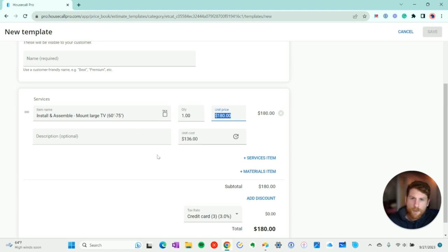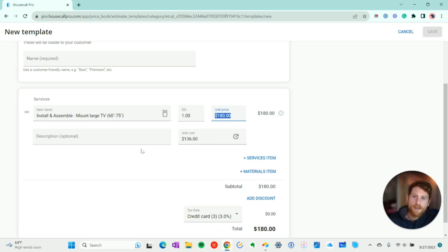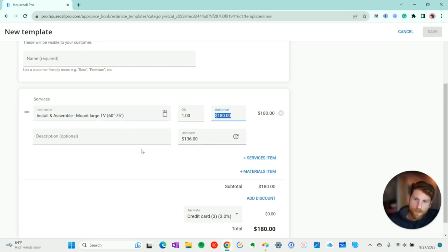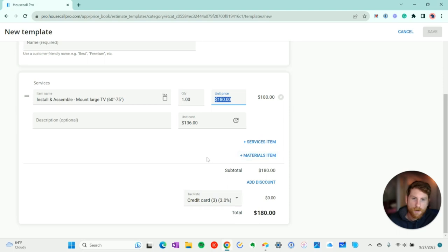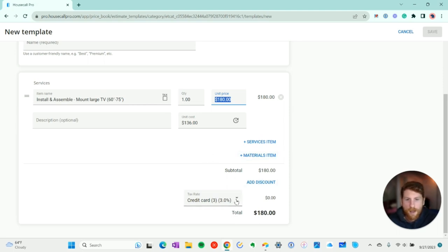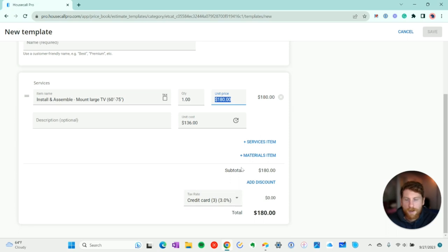So that's important to note. If you do intend to edit any of these line items, you want to do it in the price book first. And then just as you would build your normal estimate, you can add services, continue to add more services and materials. You can add a new customer discount and you can add your tax rate as well.